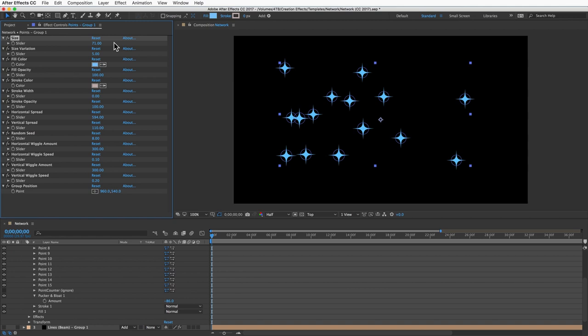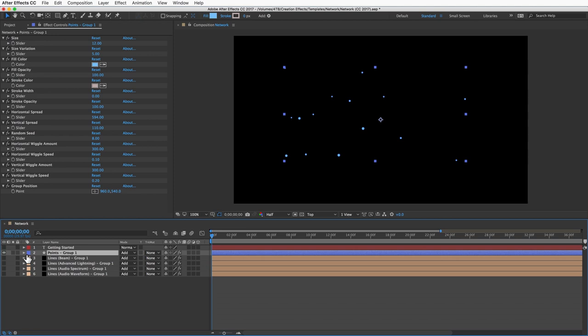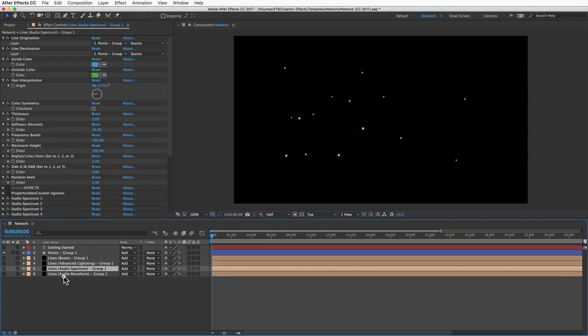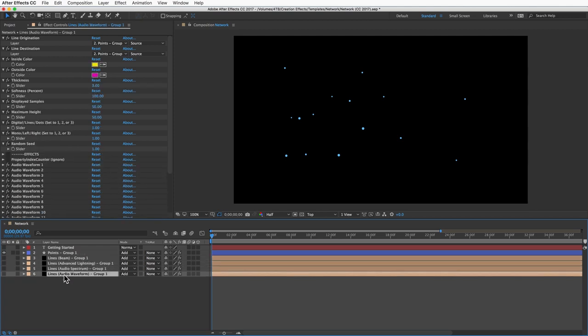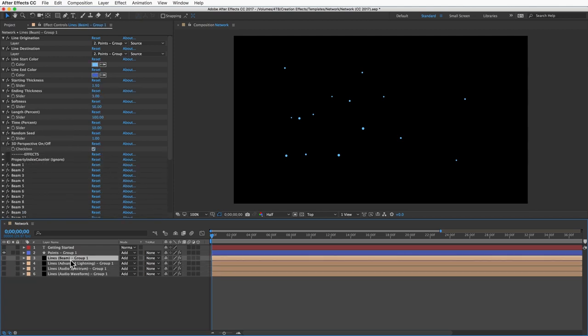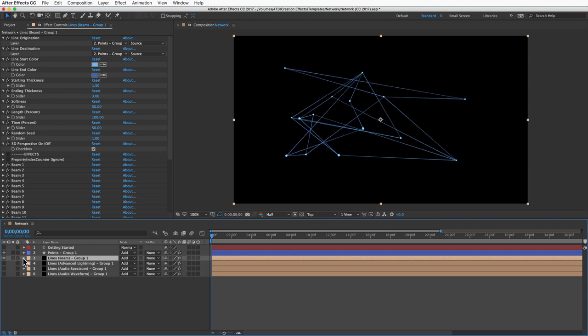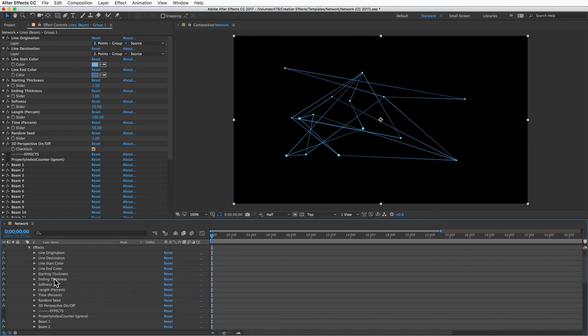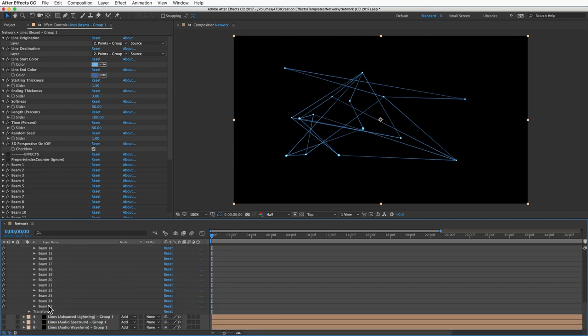That's the first part of what makes up a network. Now let's look at the lines. Each of these lines layers offers different looks. Let's look at the most basic one, this first one which uses the beam effect. You can see by default we have 25 lines.